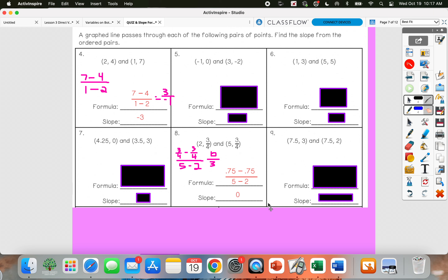I want you to pause the video and try these remaining problems using the slope formula — subtracting your y values in the numerator and subtracting your x values in the denominator. Whenever you're ready to check your answers, just press play.